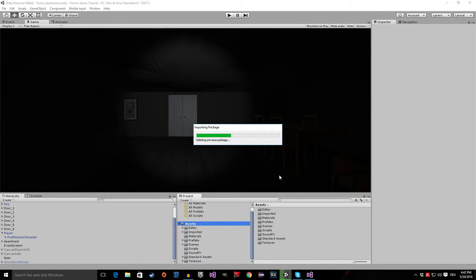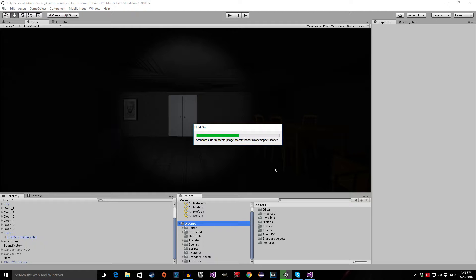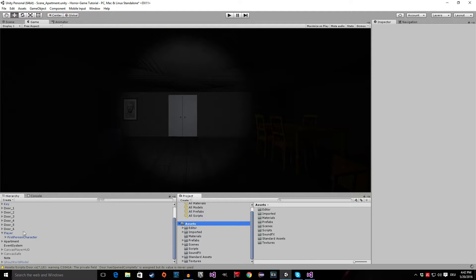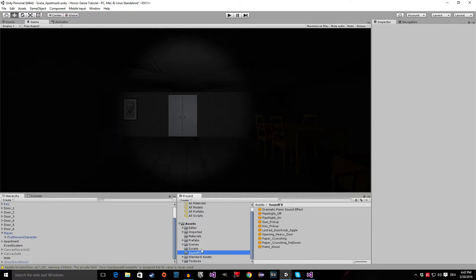Let me explain what an image effect is while Unity is importing the package. An image effect is basically like a Snapchat filter for your game — that's exactly what it is. It takes the picture that your camera gets and then puts a layer of effect on top of it and makes it look a lot better. You will see what I mean in just a second.